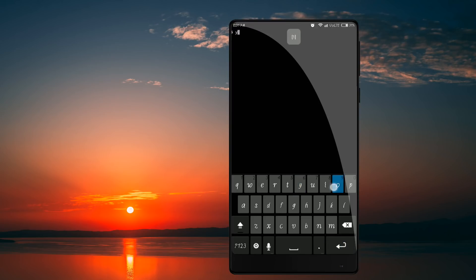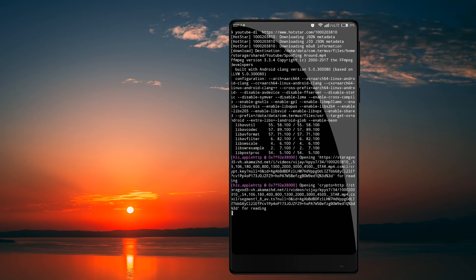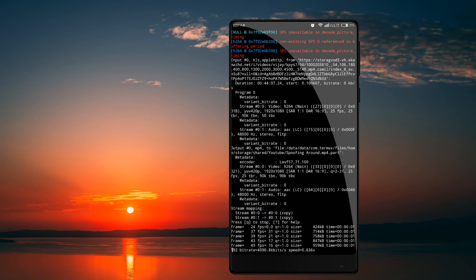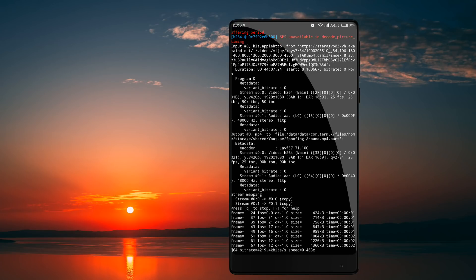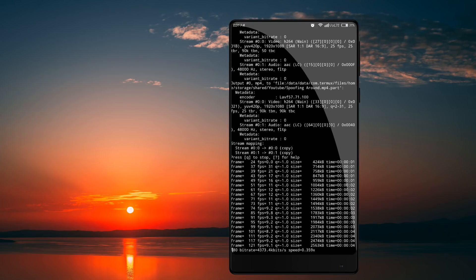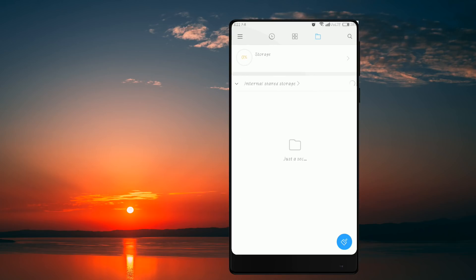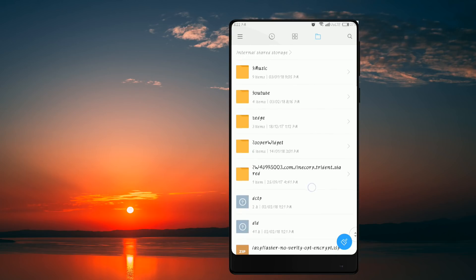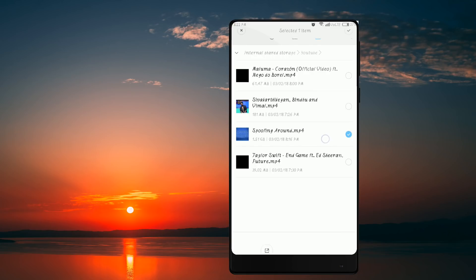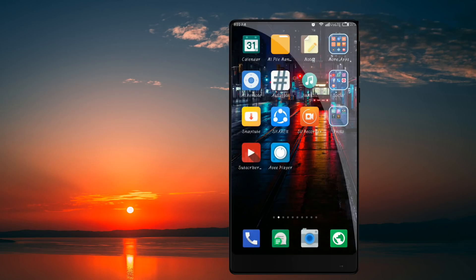If you want to set up youtube-dl, please comment. Paste the YouTube link and enter — you will see the video downloading. You can support YouTube and Hotstar downloads this way. We paste the link and automatically the file is set up and saved. If you like this video, please like, share, and subscribe. Thanks for watching friends!